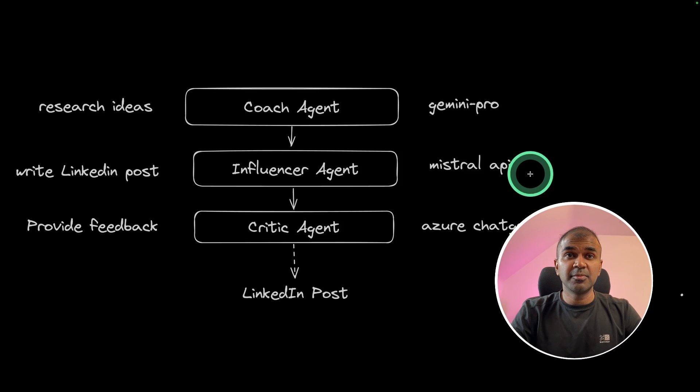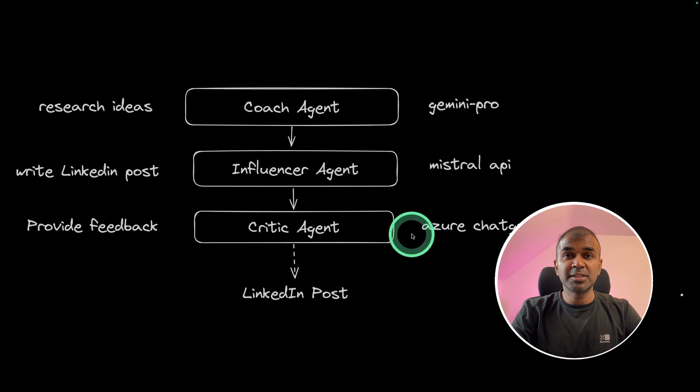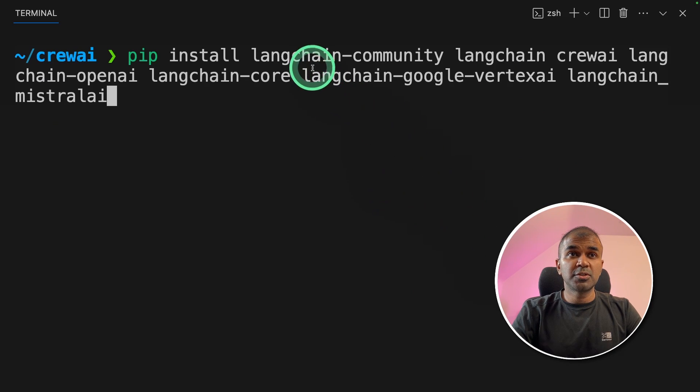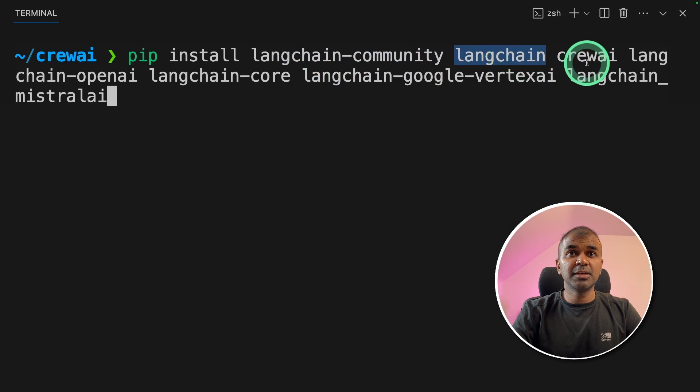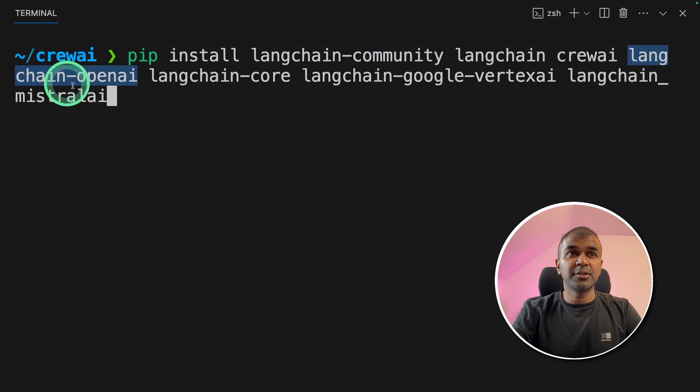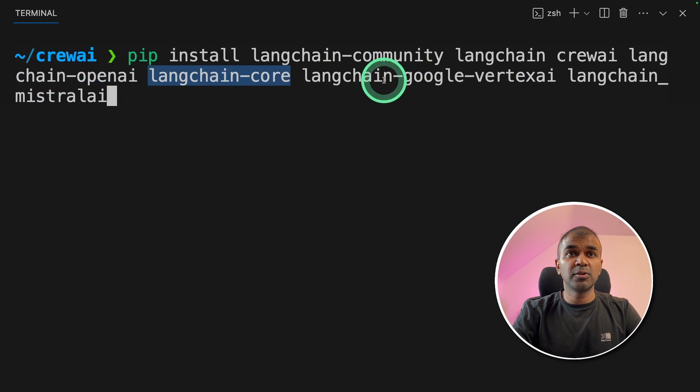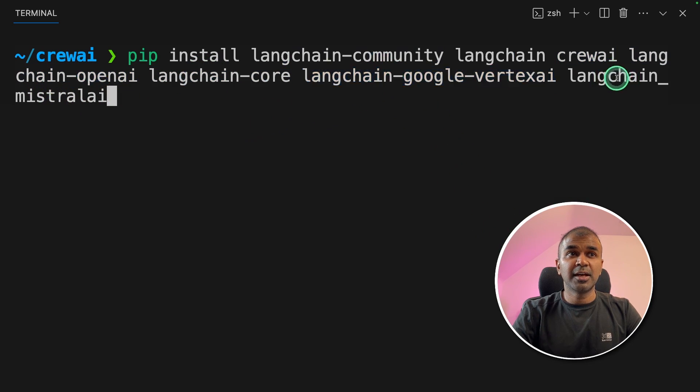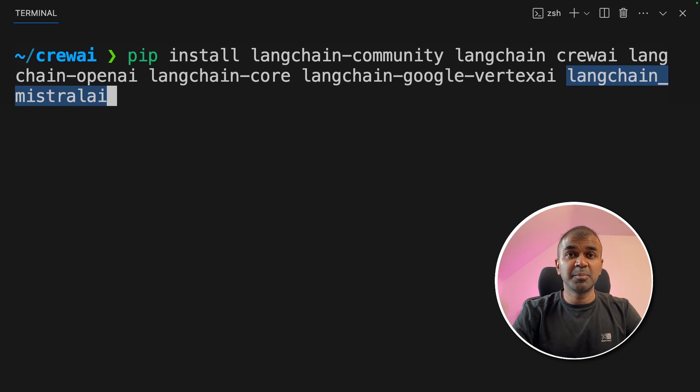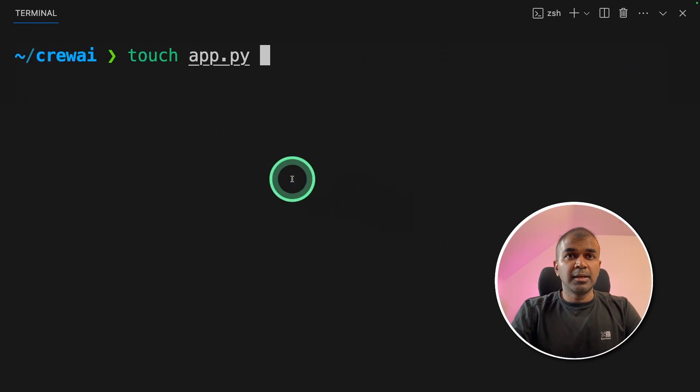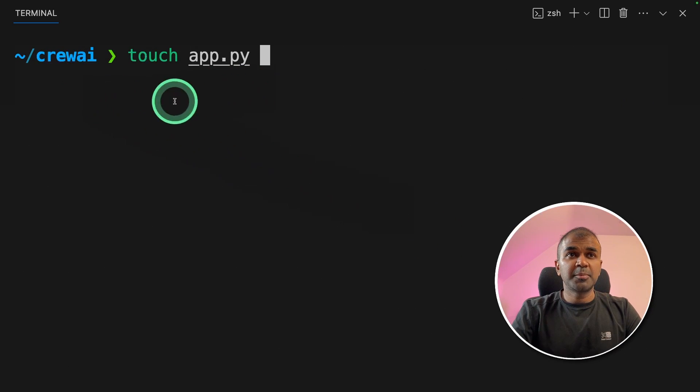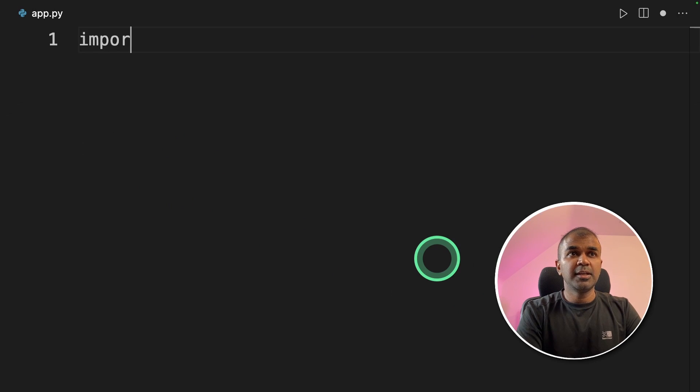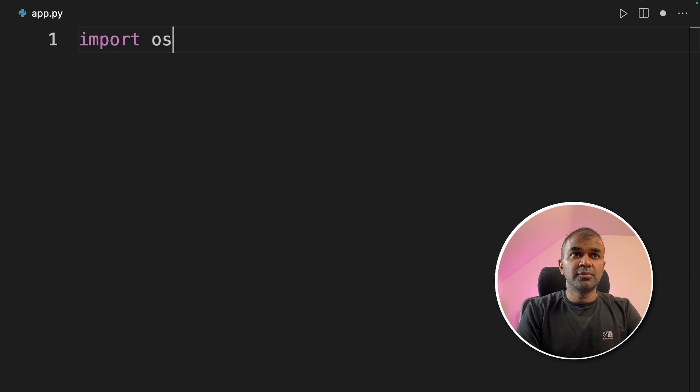Now as a first step, we're going to initiate all these large language models. Make sure you install LangChain Community, LangChain, Crew AI, LangChain OpenAI, LangChain Core, LangChain Google Vertex AI, and LangChain Mistral AI using pip install, and then click enter. Next, create a file called app.py, and then let's open it.